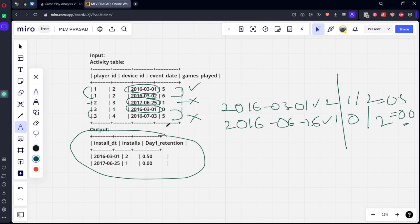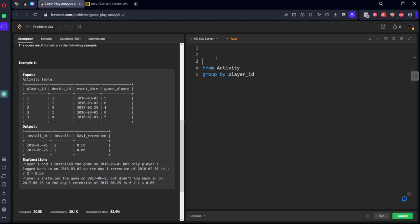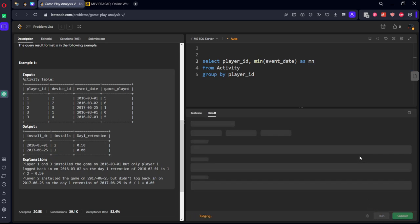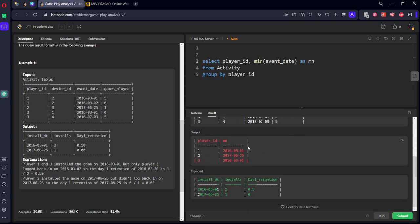So first, what we need to figure out? We need to figure out what is the minimum date for each player ID, and we need to see whether there are any consecutive days or not. Let's first consider the minimum dates. From activity table, group by player ID. First login date will be minimum of event date. So select player ID, comma, minimum of event date as MN. Here you can see every player's first login date is there. Let's say it is CTE, CTE1.